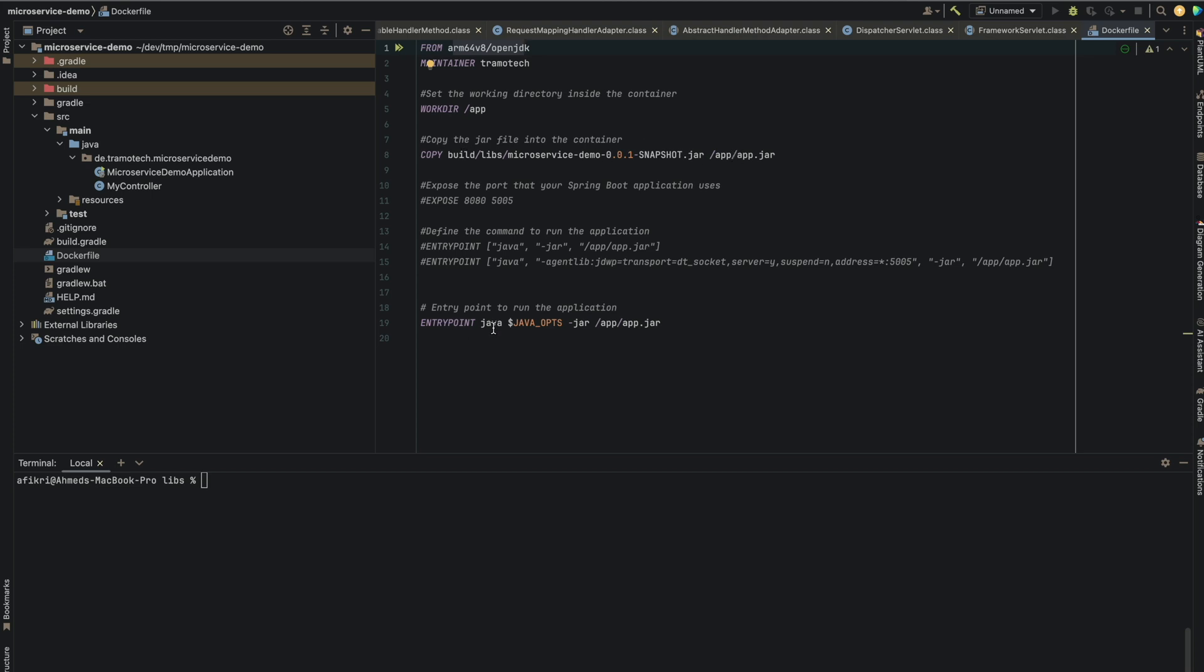And at the end, this is the entry point consists of this command Java minus jar. And I'm using these variables. So this is the way how to inject your argument. When they set to this option, then the remote debugging is enabled. And when this Java ops is empty, it will run in the normal mode.